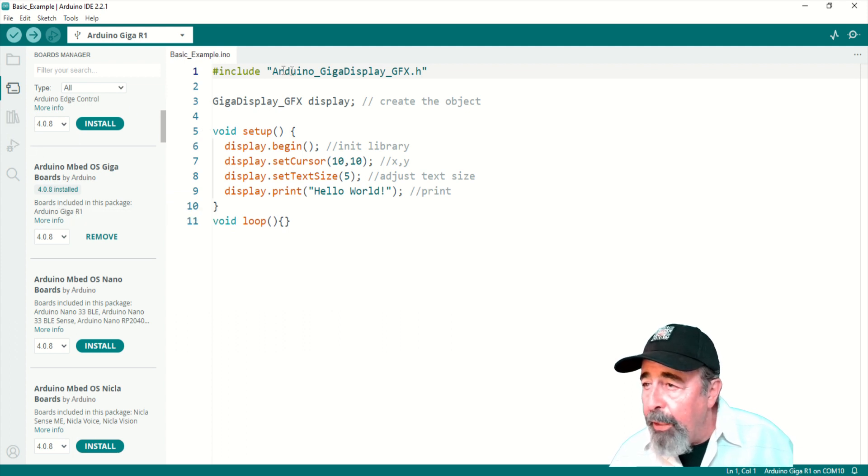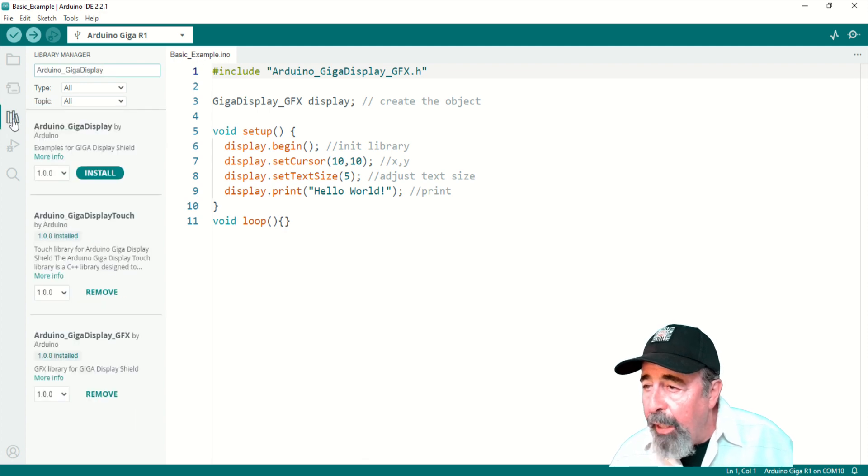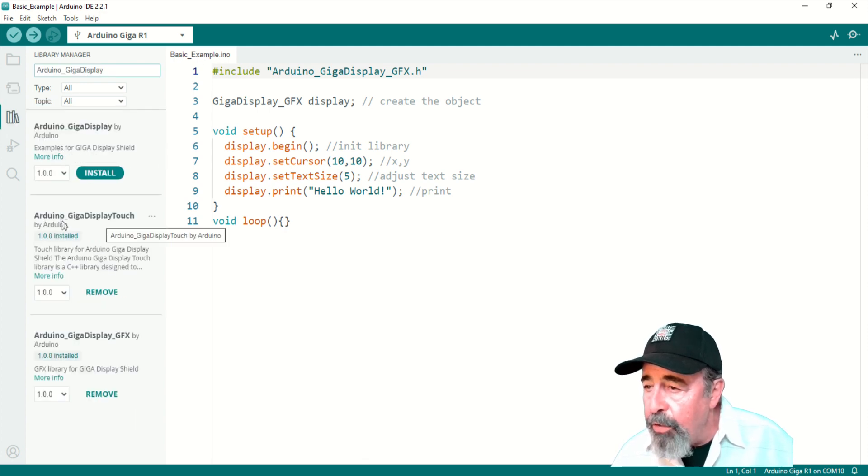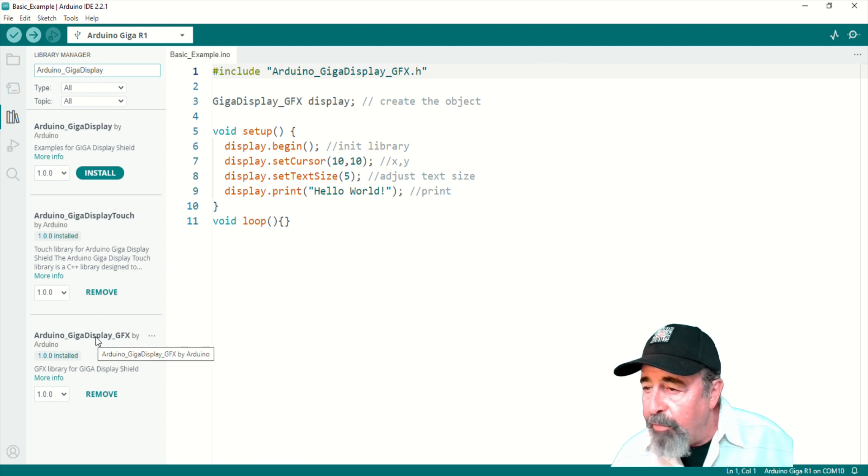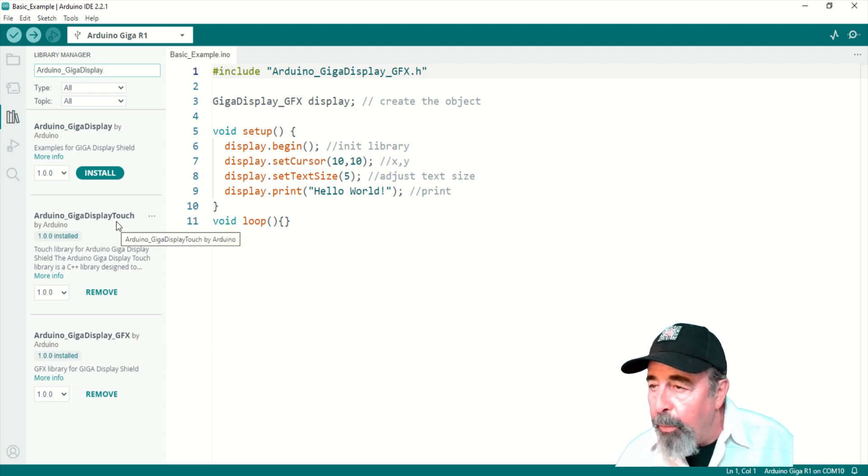In library manager you want to have the Giga Display Touch and Giga Display graphics libraries installed. Arduino Giga Display.